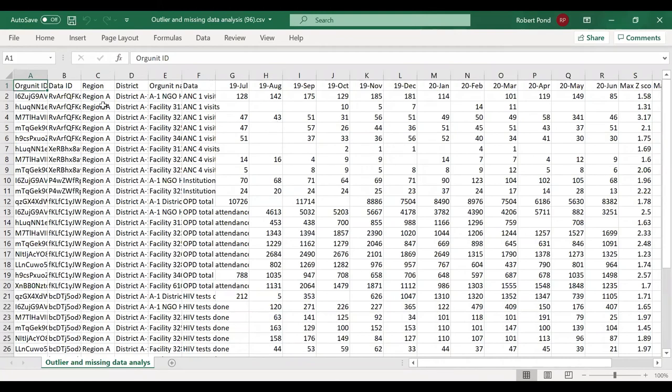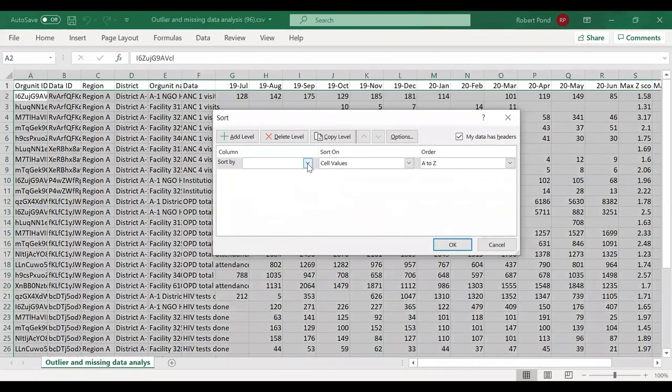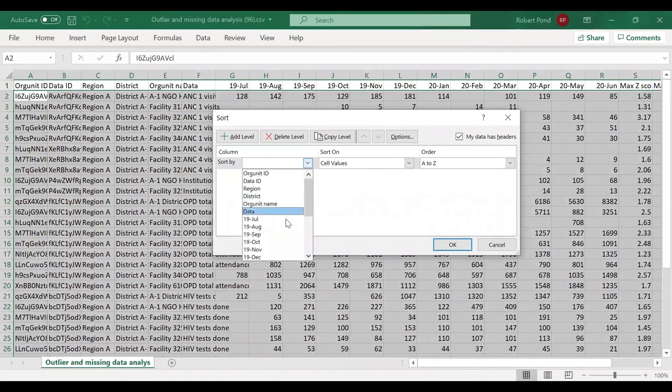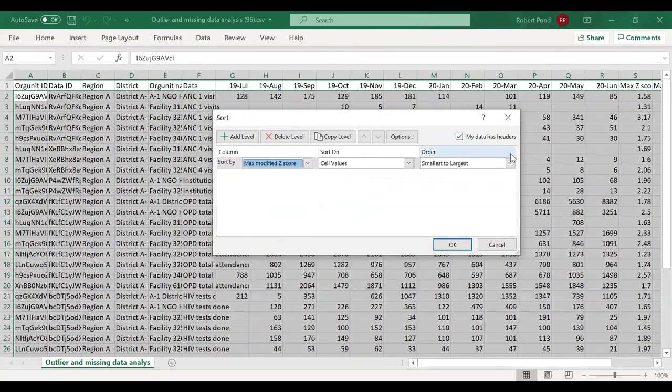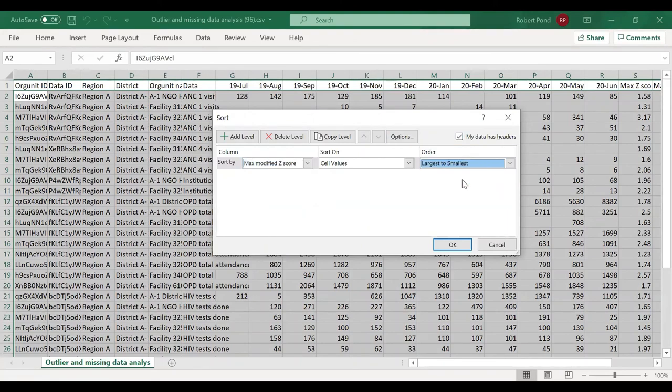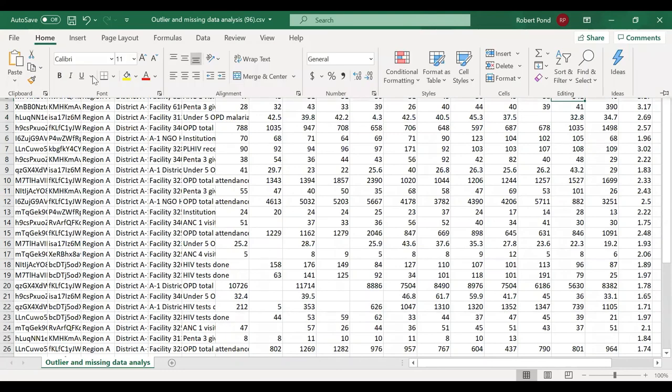The user at district level may already understand how to use the sorting functions of Excel, but you might need to refresh them that if they click on data and then sort, this table can be sorted according to the values of one row. In this case, let's select maximum modified z-score and largest to smallest. And now we see at the top the values that are most suspicious.